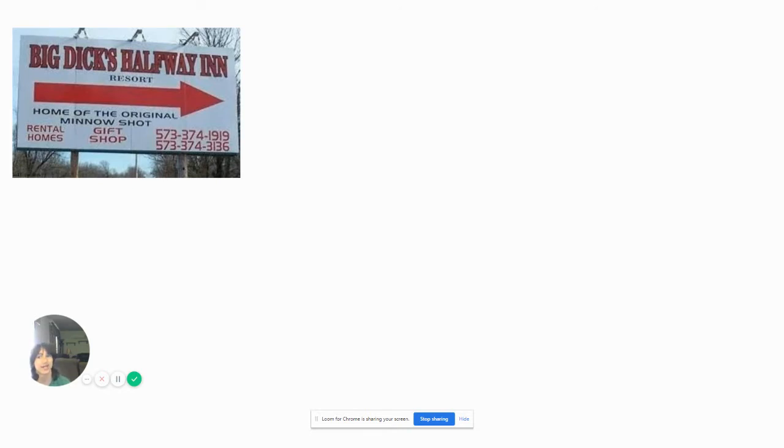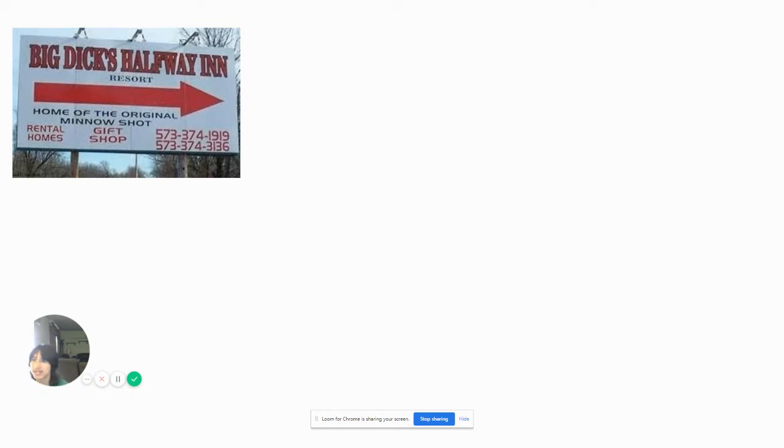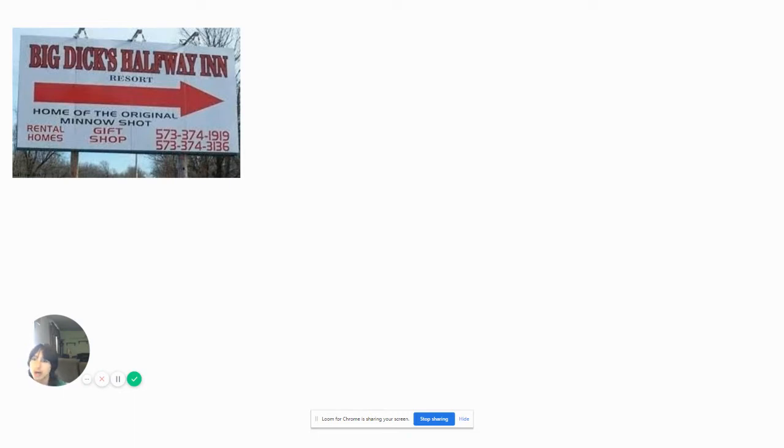Big Dicks Halfway Inn resort. Wow. You really have to call it... Wait, is this guy named Big Dicks? Yeah, I know what this means. Something that will get this video demonetized.